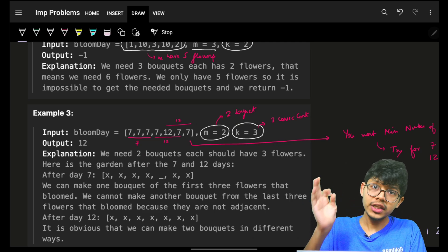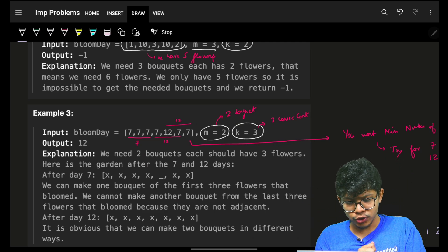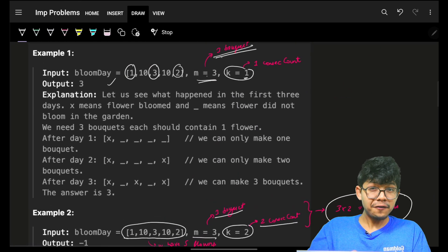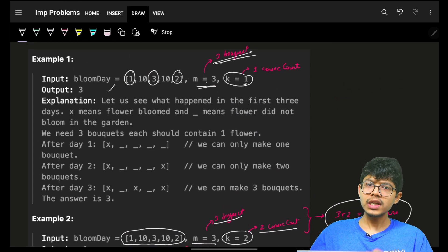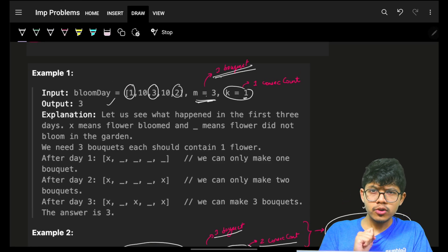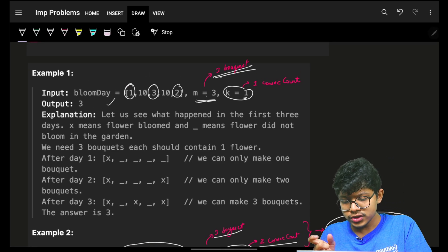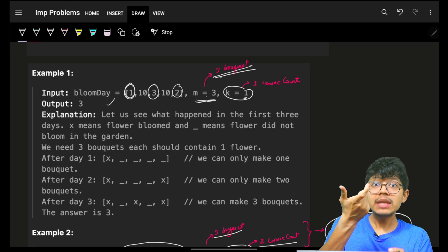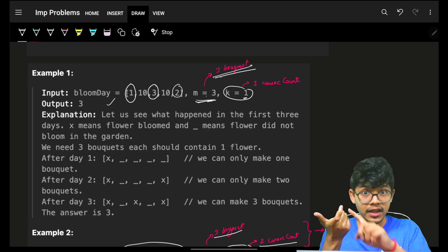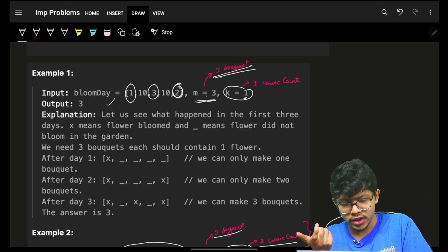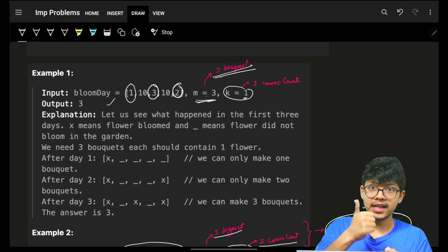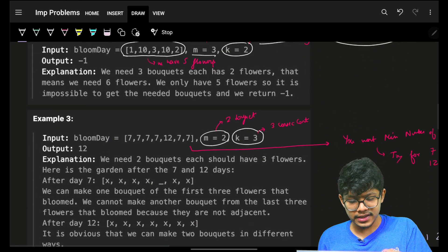In the third example, you need two bouquets each containing three consecutive flowers. I initially thought a greedy approach could work — choose the bouquet needing the minimum time, then search for the next one. With that approach the answer turns out to be three for this case.